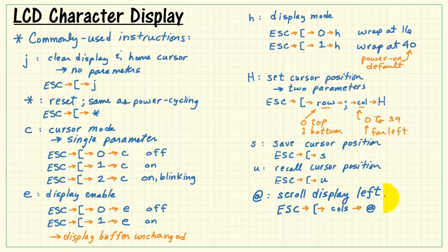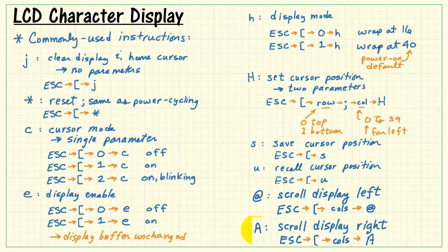And finally, I'll mention the two scroll-related commands. At scrolls the display left by the given number of columns, while capital A scrolls the display right by the number of columns.